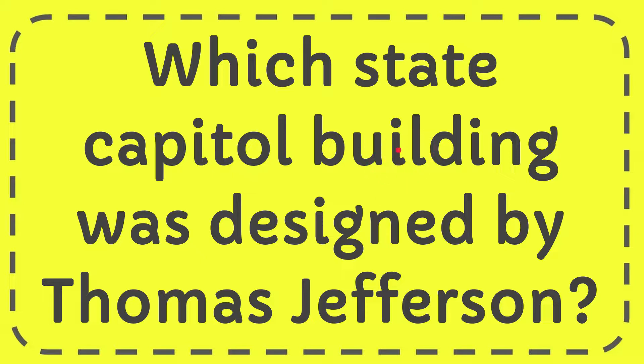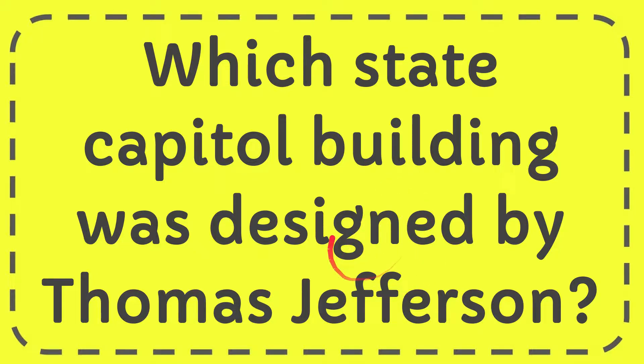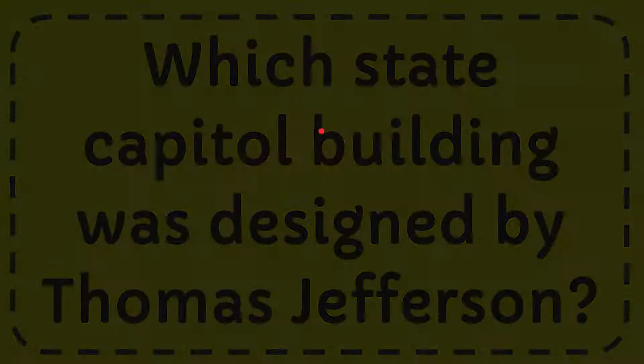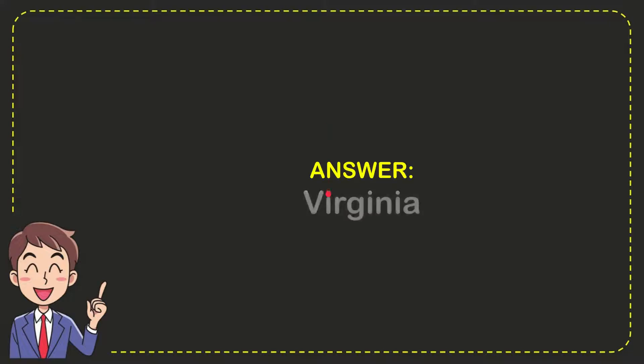In this video, I'm going to answer the question: Which state capitol building was designed by Thomas Jefferson? The answer is Virginia. So that is the answer for the question.